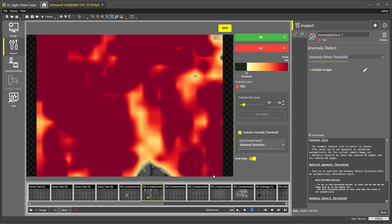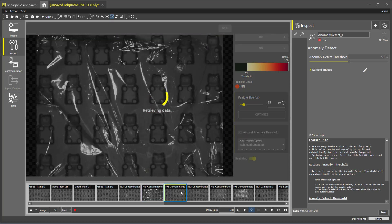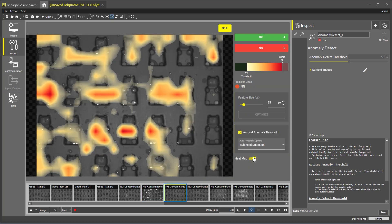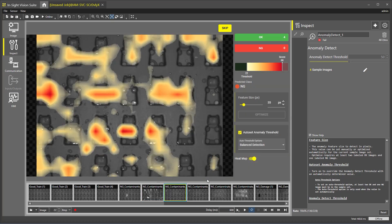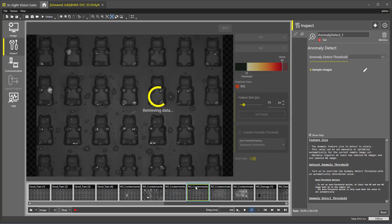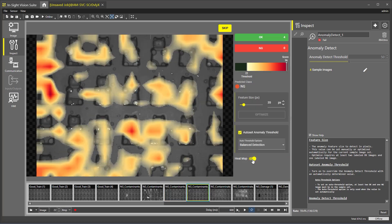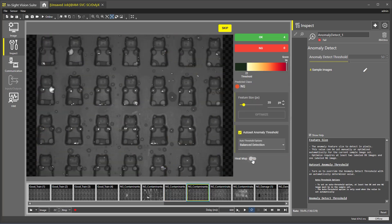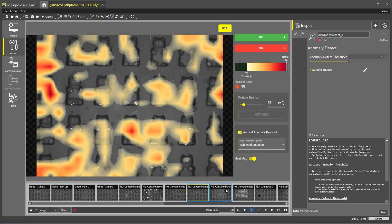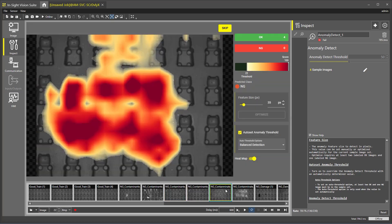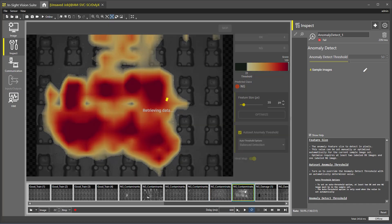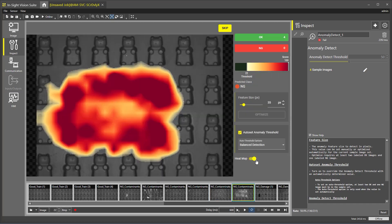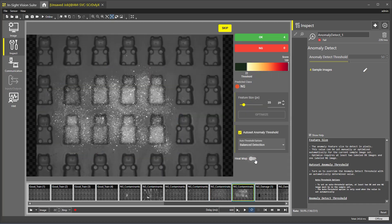As we look through our images, you can see how we are detecting defects based on the good images we have labeled as OK. It is important to note that the more images we label OK and NG, the more robust our defect detection will be.